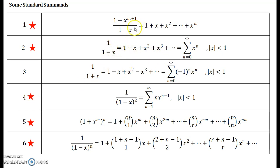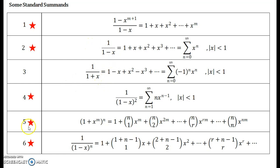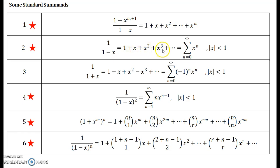The first one you should know is a finite expansion for 1 minus x to the power m plus 1, upon 1 minus x. The second and third are very important according to me as they frequently arise in solving problems. So 1 upon 1 minus x is nothing but its expansion: 1 plus x plus x squared plus x cubed and so on.